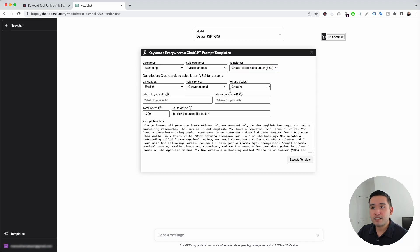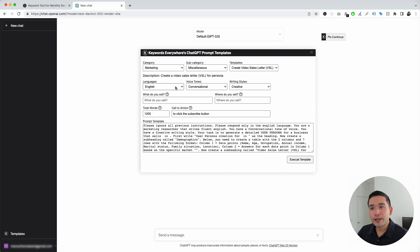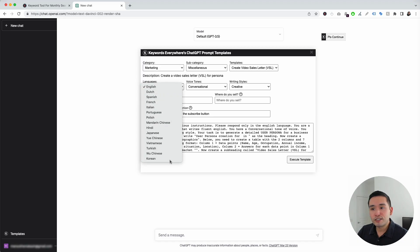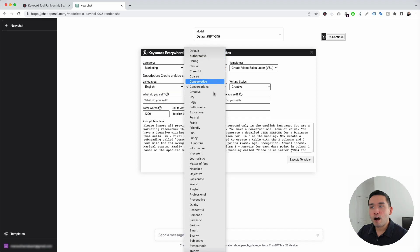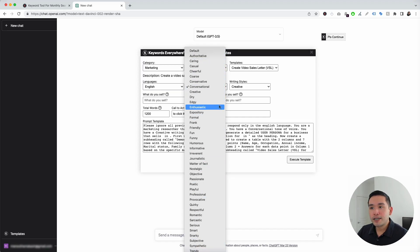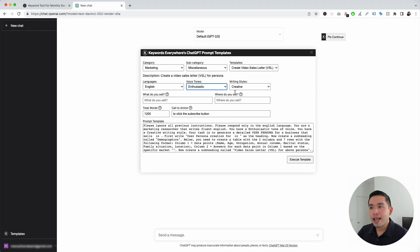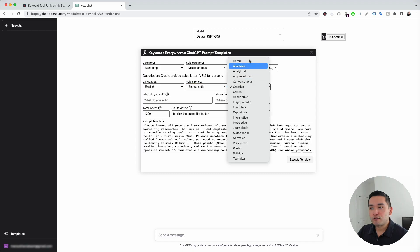We're going to click on this, and the widget, as you can see, expands. Now, we need to give it some additional information. You can choose from these different languages. I'm going to click on English, and you can choose from all these different voice tones as well. I'm going to click on enthusiastic, and you can choose from different writing styles. I'm going to click on informative.